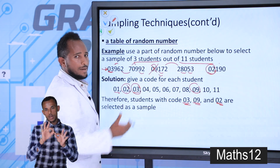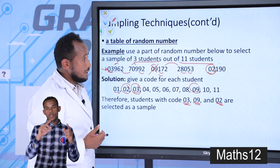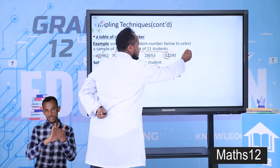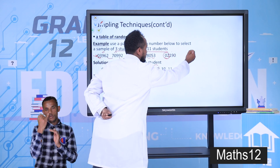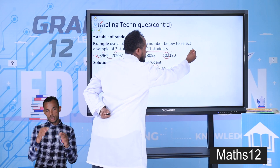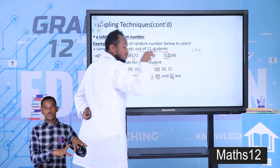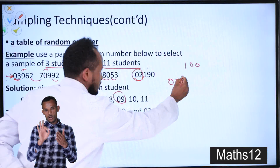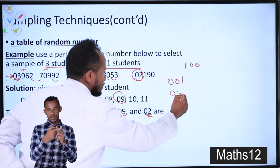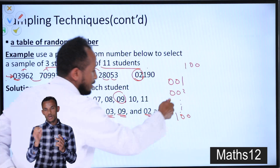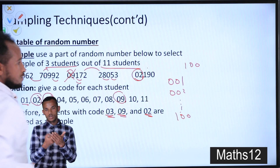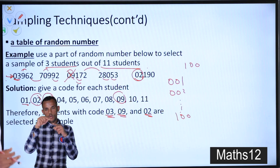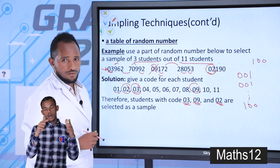This is how to apply a table of random numbers. If the population has a three-digit number — for example, if you are selecting a sample from 100 students — you need to code each member using a three-digit number: the first member will be 001, the second 002, and so on up to 100. Using this, you select a sample from the table of random numbers.